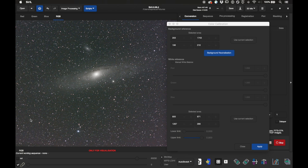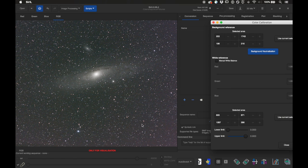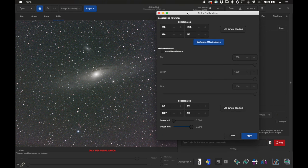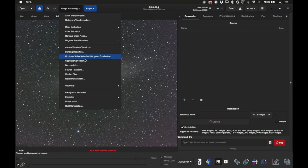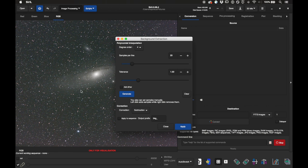It worked pretty well. We can see there's a fair amount of gradient in the background but this tool only applies global adjustments, so to fix the weird color gradient we're going to use Background Extraction. I'll go to Image Processing and Background Extraction.